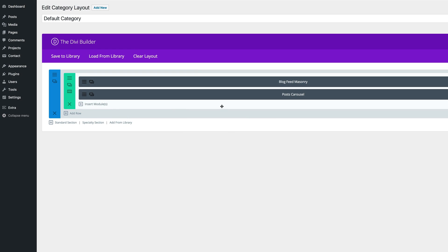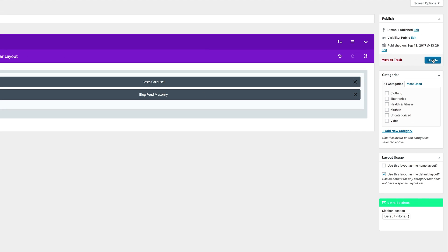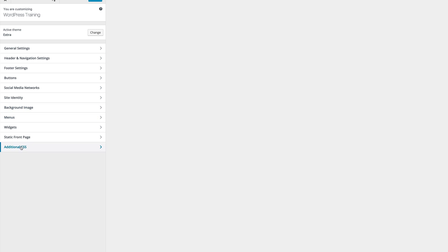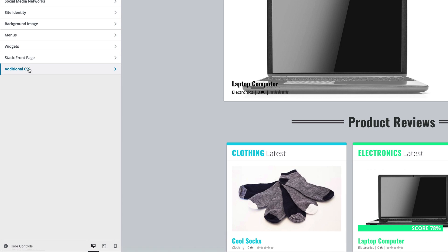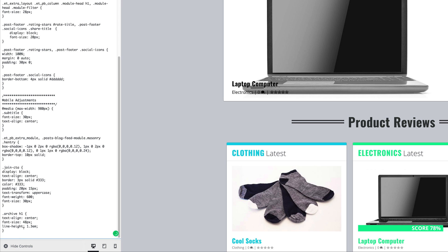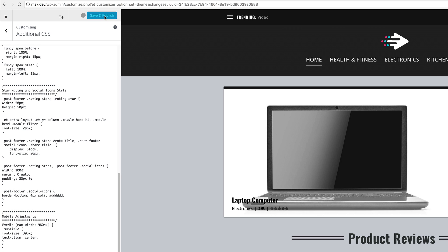We also need to drag this to the top. What we also need to do is to add some CSS code to style our H1 tags. To do that, I'm just going to click on update on this page, and then we're going to come over here to Extra, click on theme customizer, and then come all the way to the bottom where there is additional CSS. Click on that, scroll all the way to the bottom, and paste your CSS code. Once you're done with that, click on save and publish.